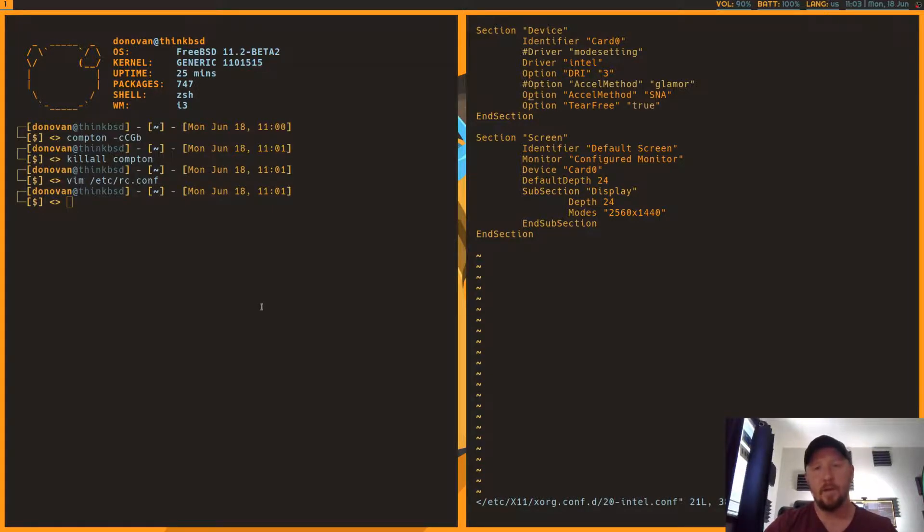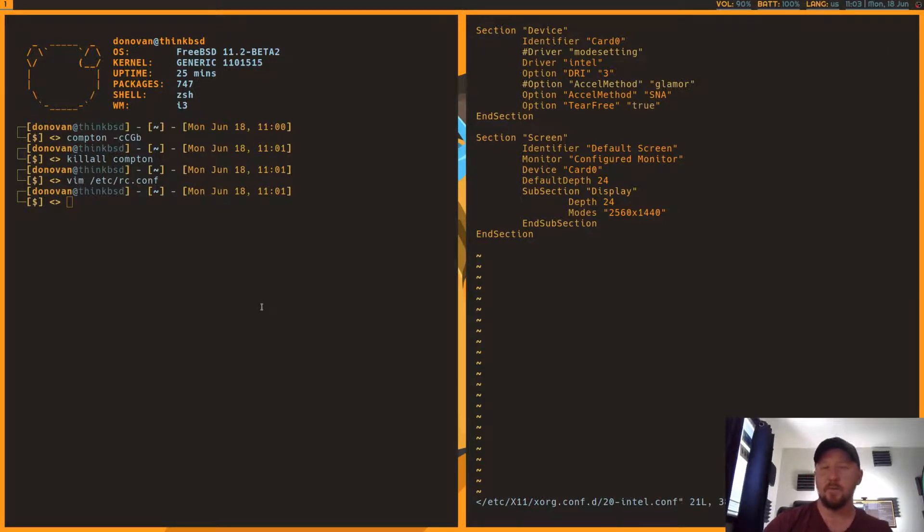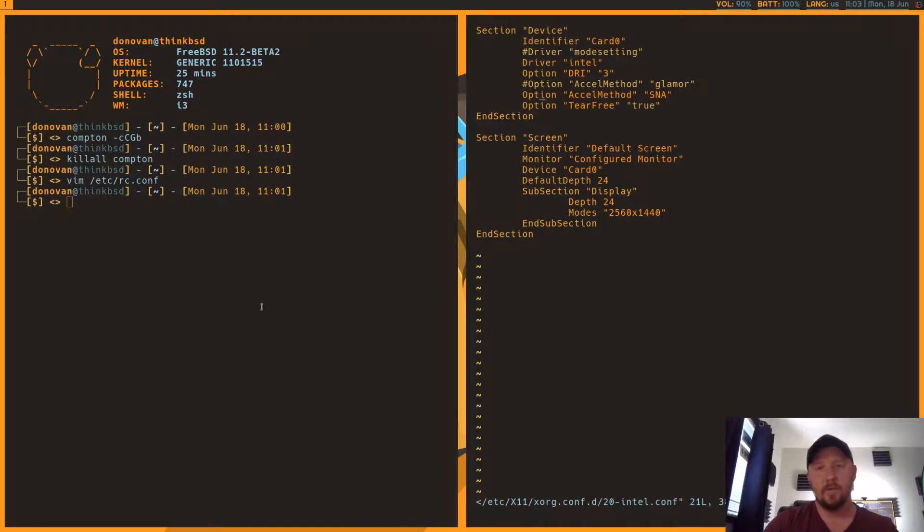And these are the options that I set. DRI3, Excel method SNA. I tried the other ones. I think it was UXA and Glamour. Terrible performance. It's very slow and tear-free, true.